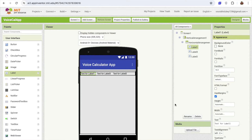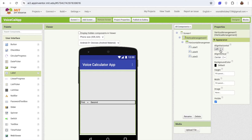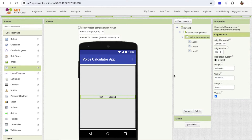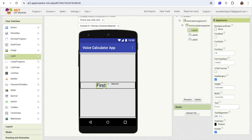Suppose someone says '50 plus 20' — I need to display the first value, one more label for the second value, and one more label for the sign, meaning the operation (plus, minus, multiplication, etc.). In Label 1 put the first value, Label 2 the sign (like plus), and Label 3 the second value. Now add all labels with center alignment, and make sure the Horizontal Arrangement is also center-aligned.